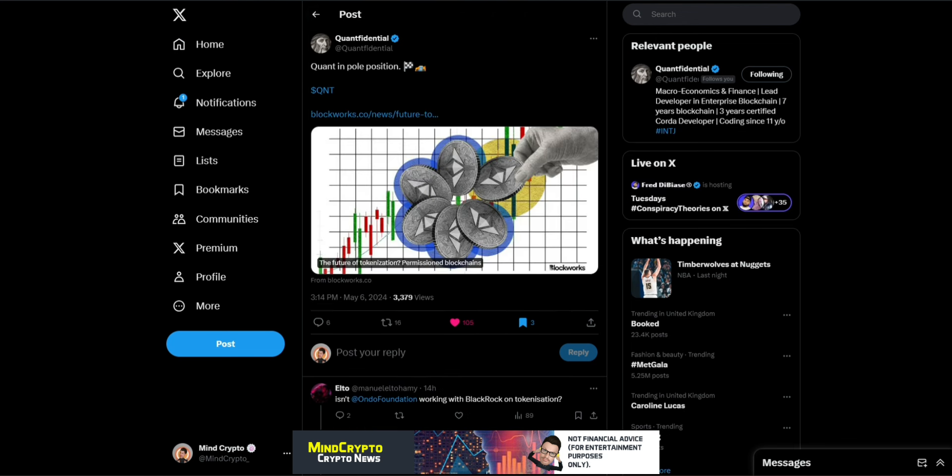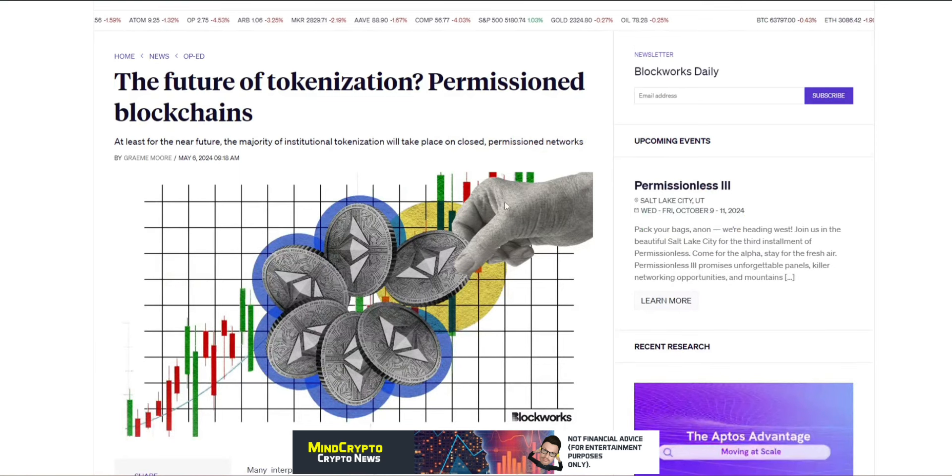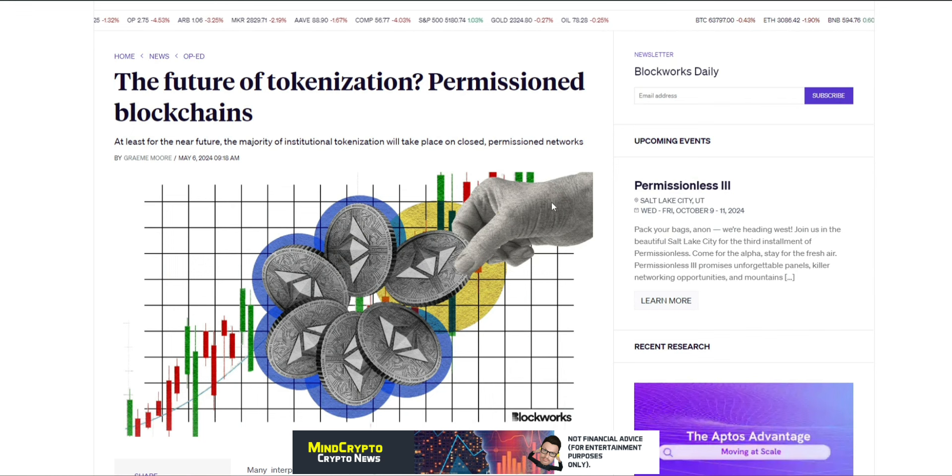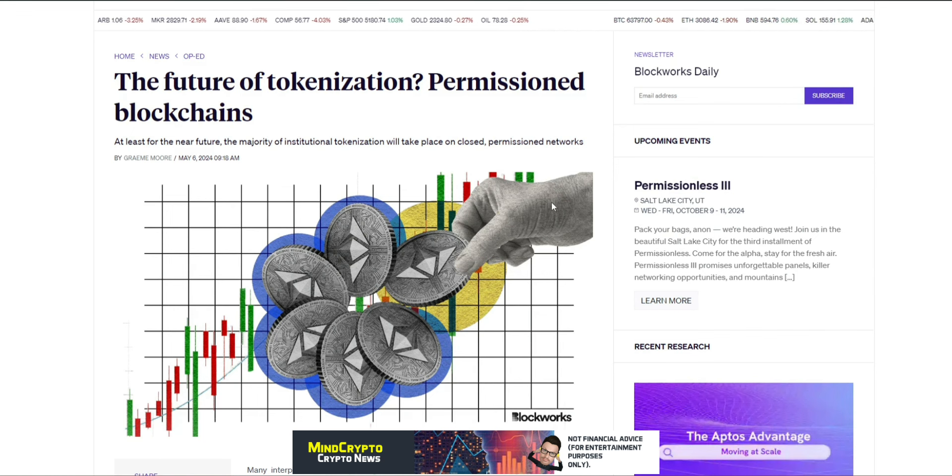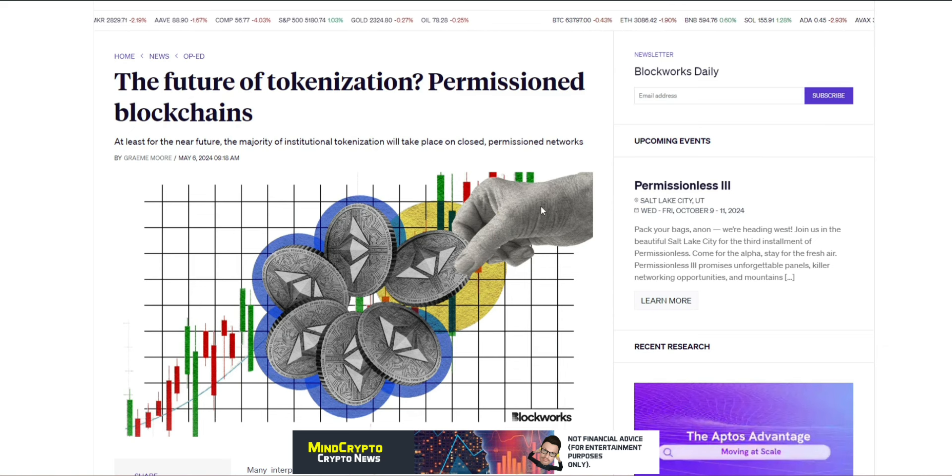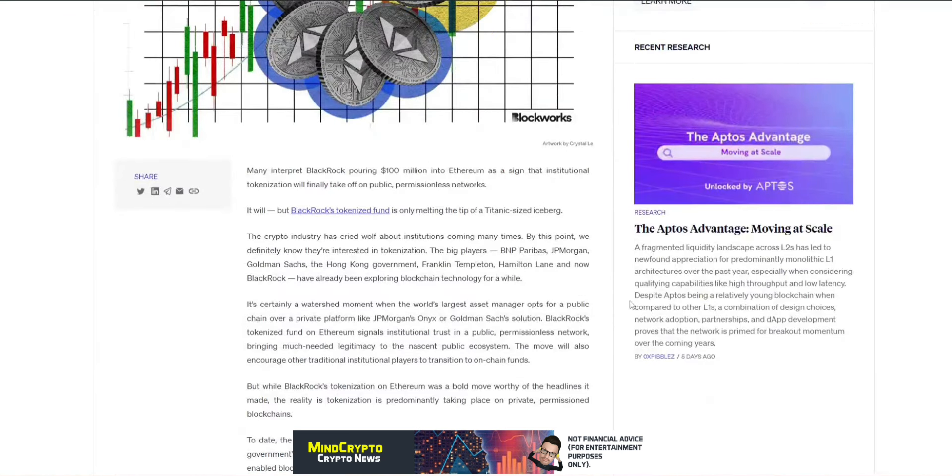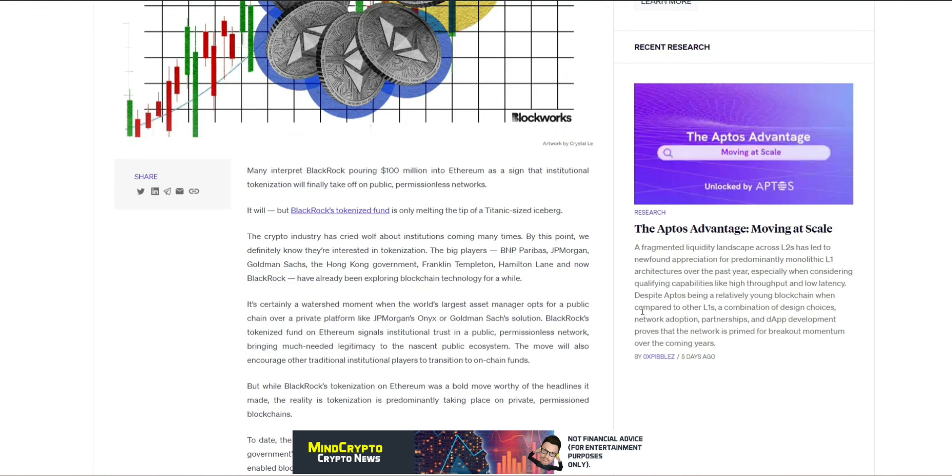Now we also see this from Confidential. Con is in pole position and we move over to this, the future of tokenization permissioned blockchain. At least for the near future, the majority of institutional tokenization will take place on closed permissioned networks. Many interpret BlackRock pouring $100 million into Ethereum as a sign that institutional tokenization will finally take off on public permissionless networks. It will, but BlackRock's tokenized fund is only mounting tip of the titanic sized iceberg. The crypto industry has cried wolf about institutions coming many times. By this point,